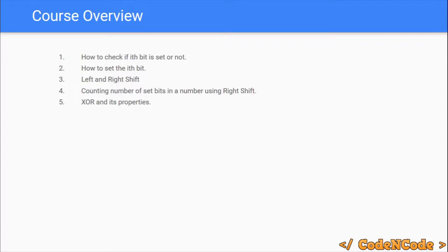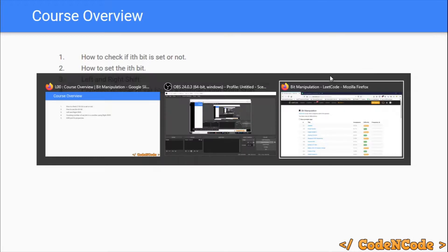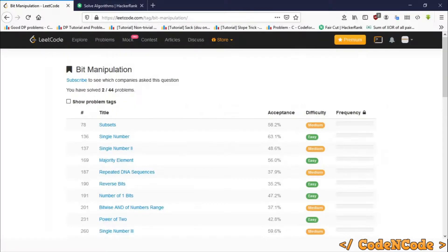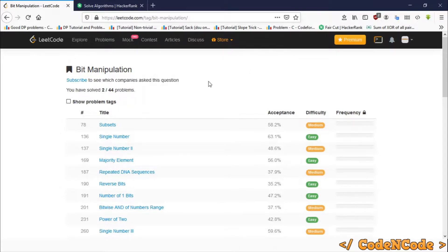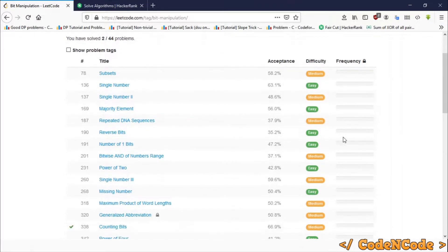So after studying all these things which are kind of prerequisite, we would start solving problems taken from different online judges. I would be solving problems from LeetCode, and there are like 44 different problems for bit manipulation of various levels: easy, medium, and hard. We would solve all of these problems one by one.